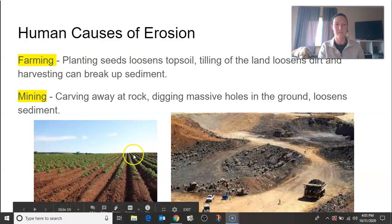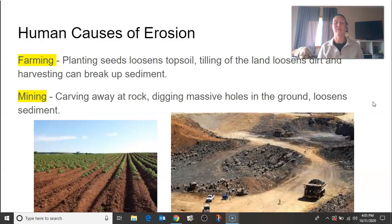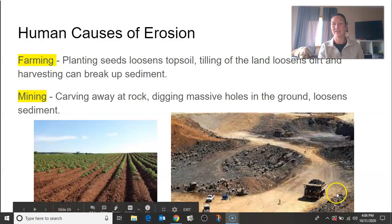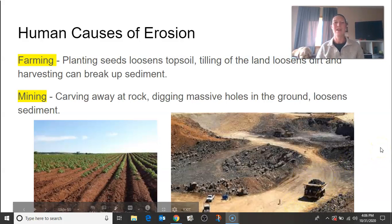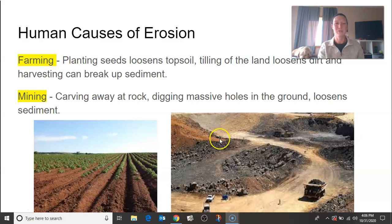Here you can see kind of where they till up the dirt in the rows. The last one I want to highlight is mining. Mining is literally just digging up the ground, carving away at rock, digging massive holes in the ground. Of course, this is loosening sediment and moving it to a different area. We are even the movers sometimes — you can see a little truck moving some dirt. Sometimes it is us that's moving it, not just loosening it, but actually pushing it somewhere else.